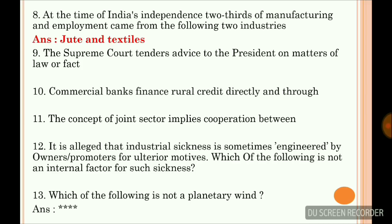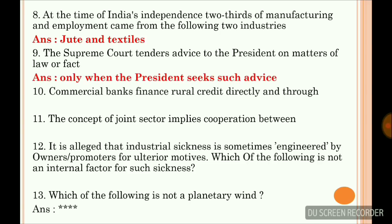The Supreme Court tenders advice to the President on matters of law or fact only when the President seeks such advice. Commercial banks finance rural credit directly and through rural banks.